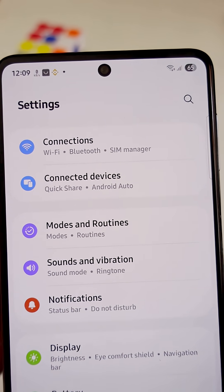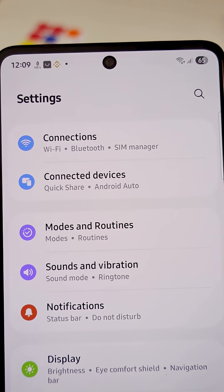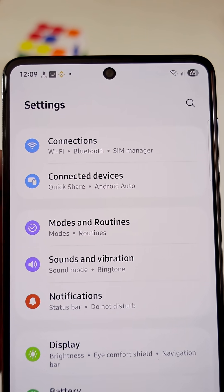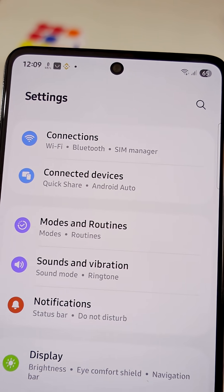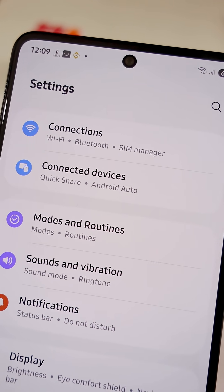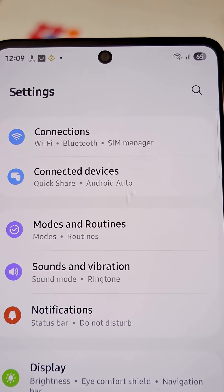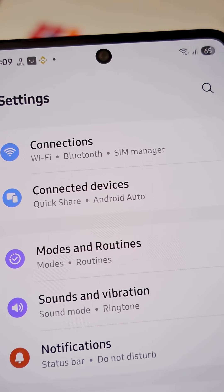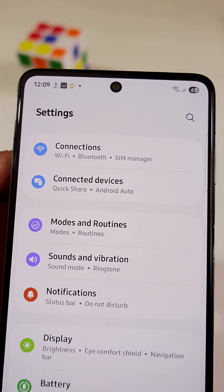There are secret Wi-Fi settings on Samsung phones that developers don't want you to know about. Let me show you how you can access and make good use of them.